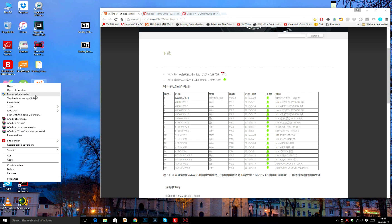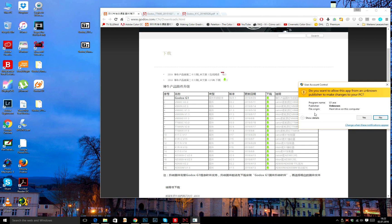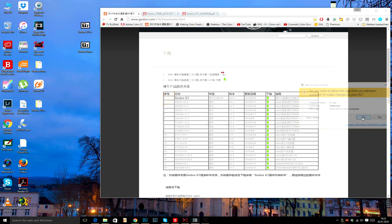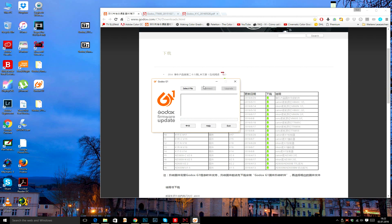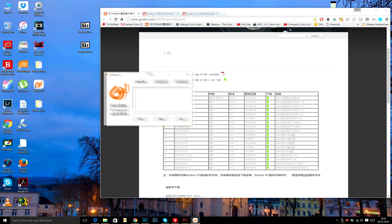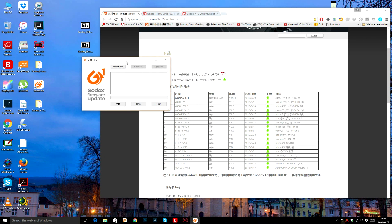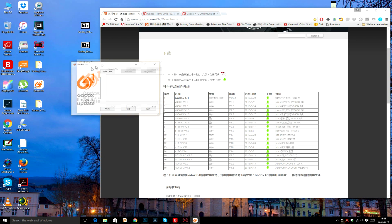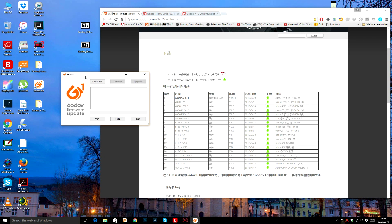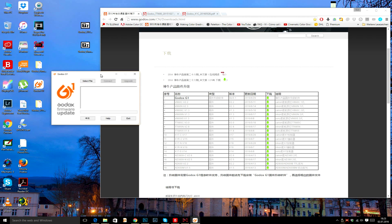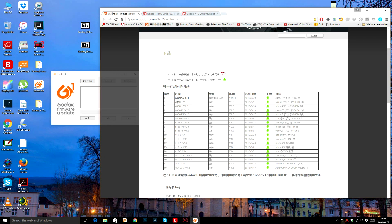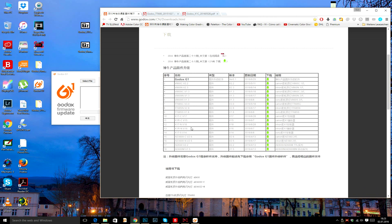Now if you want to update, for example, the Godox V860 or the X1T Canon or X1T Nikon version, you need to download that specific file for your flash or trigger.